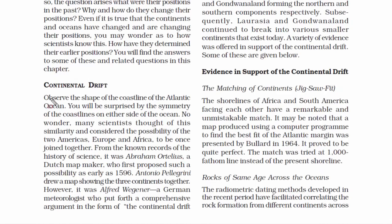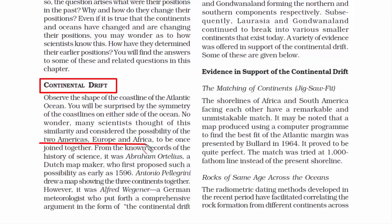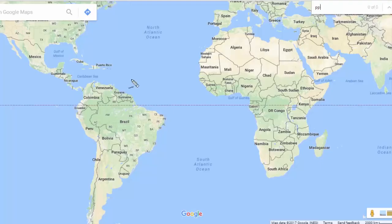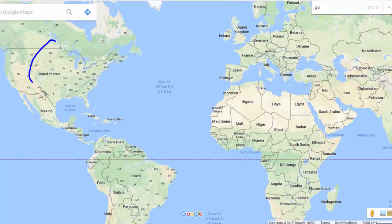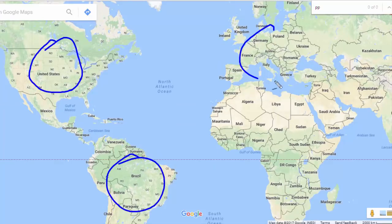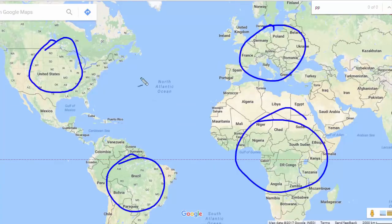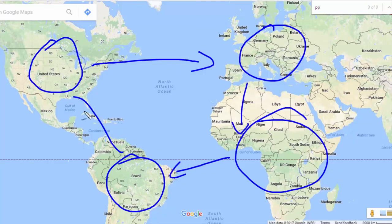Let's begin with the first topic: Continental Drift. Continental Drift is a theory based on the fact that if you look at the coastline of both sides of the Atlantic Ocean, you will see some similarity. It looks as if they were together as one landmass once upon a time and then broke apart. Because of this observation, scientists believe that the two American continents, then Europe and Africa, were once joined together.